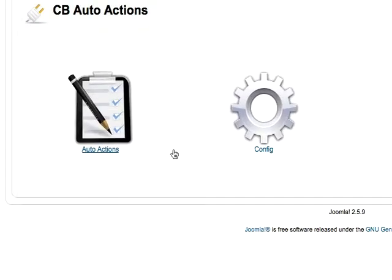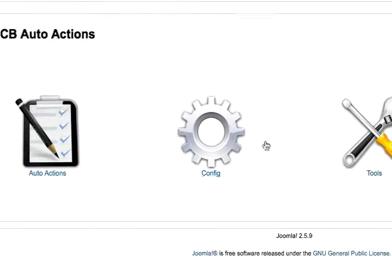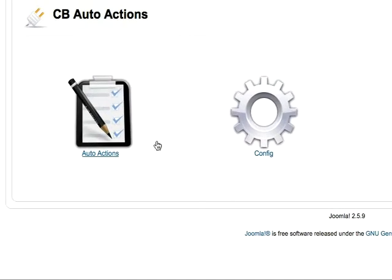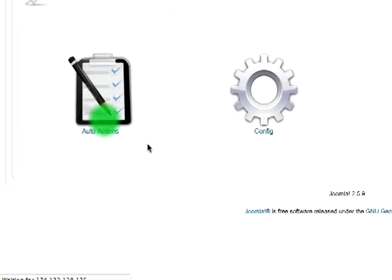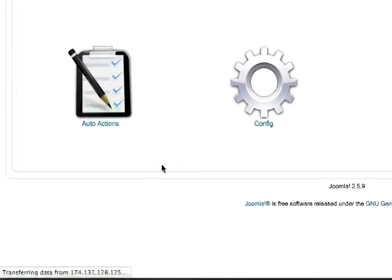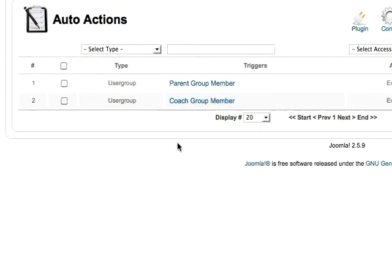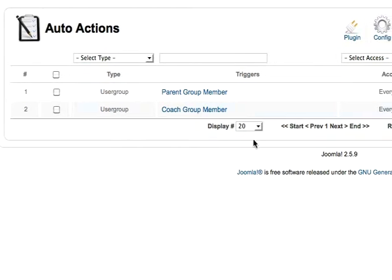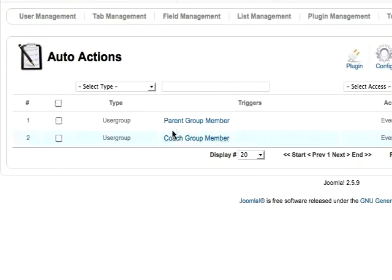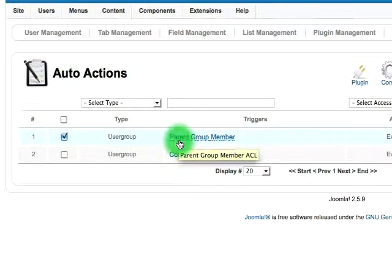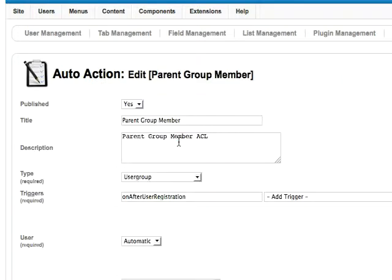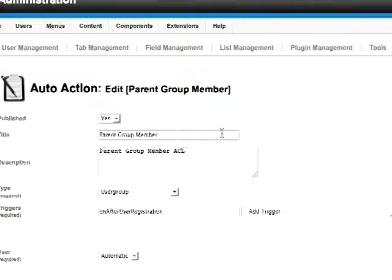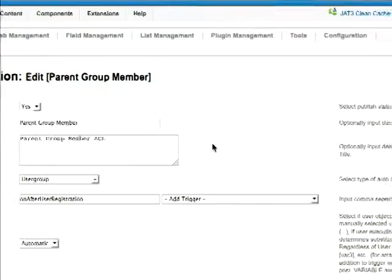You'll want to go ahead and install and publish that plugin and visit the Auto Actions icon here. Let's just have a look at that parent group member.